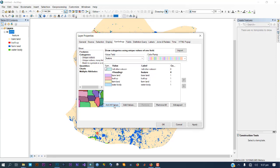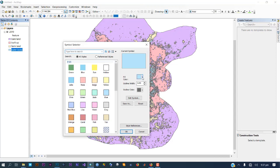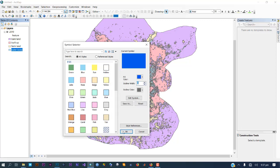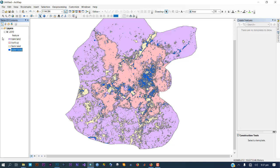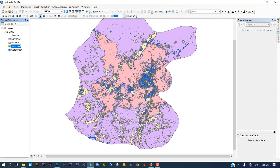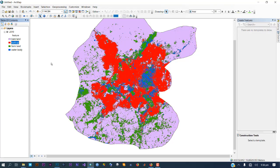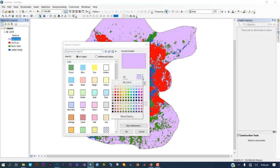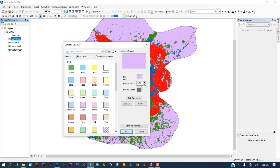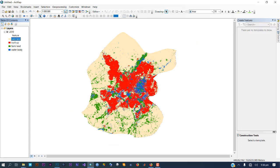Go back to Properties, then Symbology, and under Feature add the values again. This time they are correctly assigned: water body, built-up, bare land, and farmland in their proper positions. This is the result of my classification — I've been able to convert it from raster to vector.